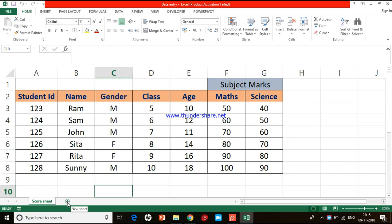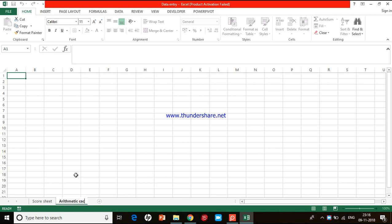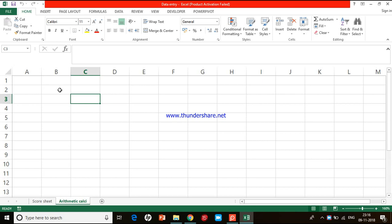Today I want to add a new sheet. Next to this sheet you have a plus symbol — when you left-click on that you'll get a new sheet. Let me rename it. You can right-click and click on Rename, or you just double-click on that particular sheet and now you can edit it. Press the Delete button on the keyboard and let me give the name as 'Arithmetic Calc'.